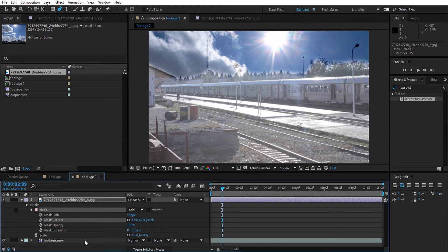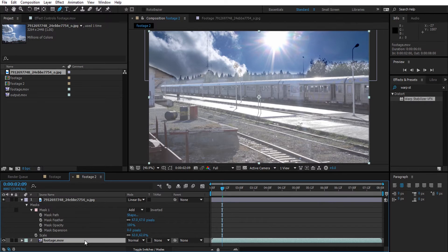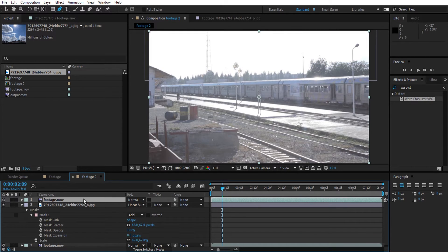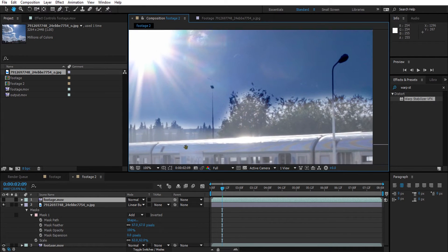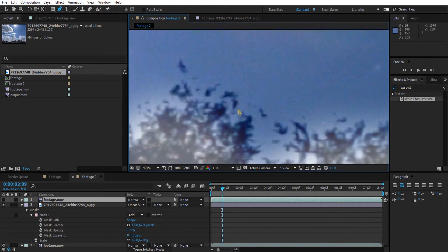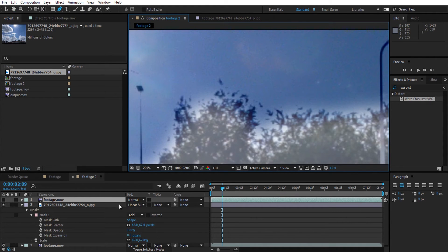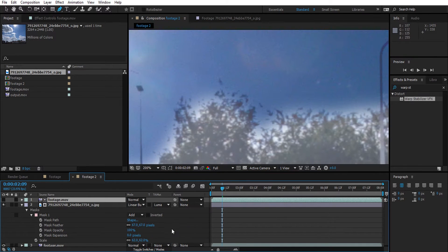To help more with blending the sky with the video, we are going to duplicate the video and put it above the image, then change the matte settings in the image to Luma Matte. Now this looks better.